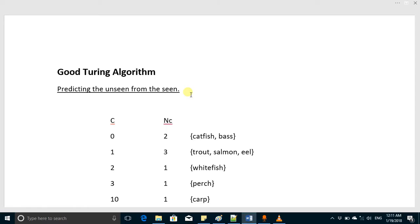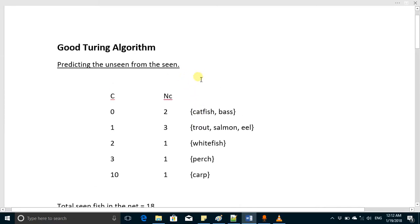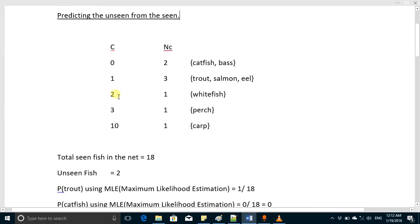But if you want to find the probability of something that doesn't exist in that sample, that is really an impossible thing. The probability of something which didn't appear in the sample will be zero, but in this algorithm we will make it nonzero. To further elaborate, let's see an example.